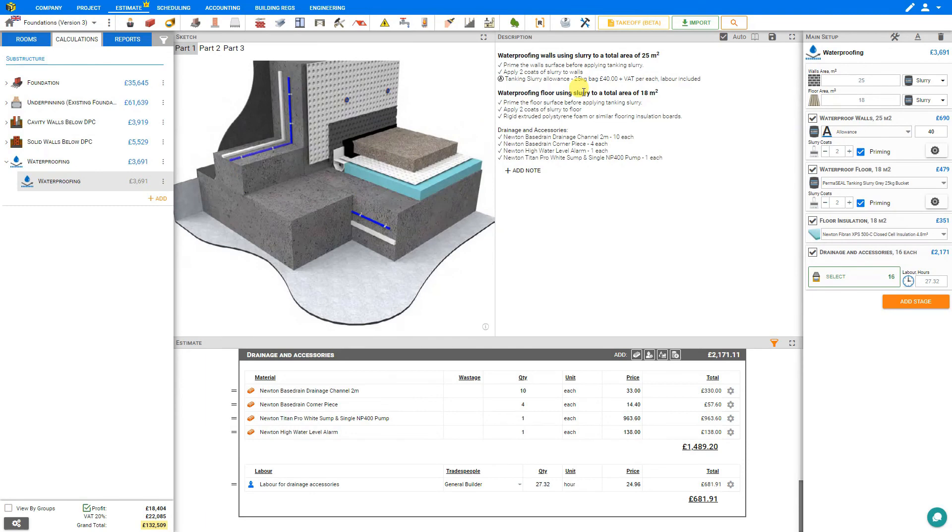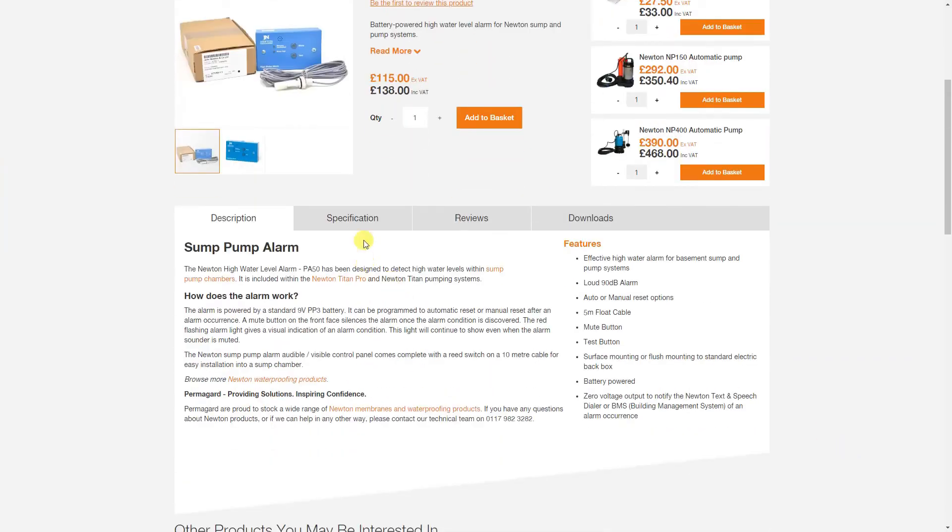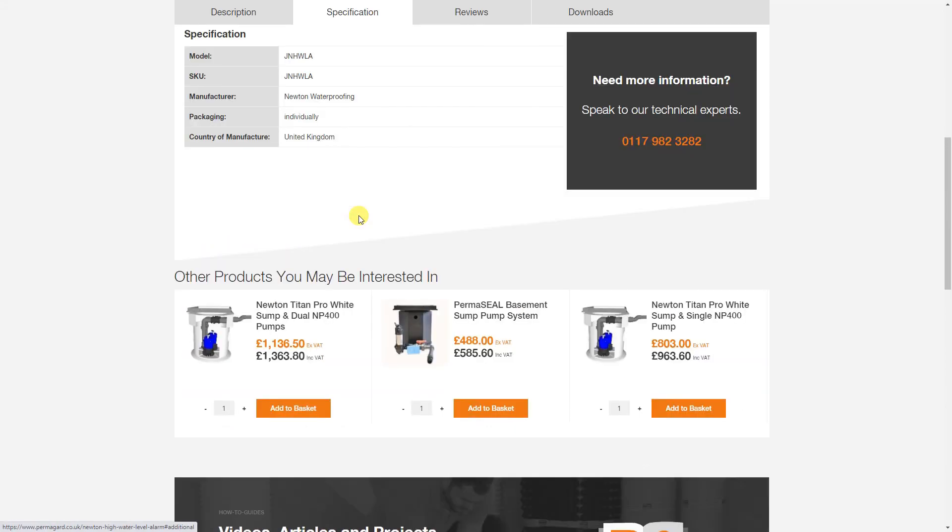If we'd like to consult the details on any of these items we can select the cog setting for that particular material and visit the website. And here we can confirm the pricing as well as see any specifications for the various materials.